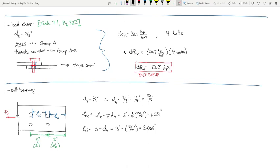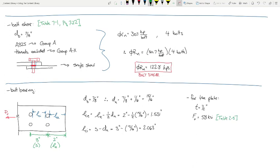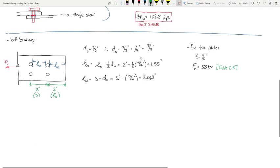For the plate, the thickness is a half inch. Fu for A36 steel plate is 58 KSI. Keep in mind it's a plate, so technically A36 plate spec applies, but the value is the same.